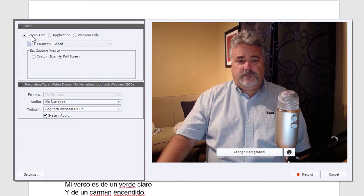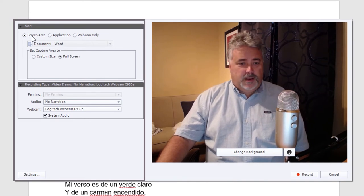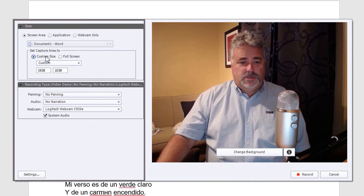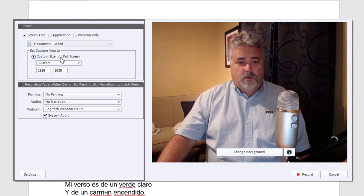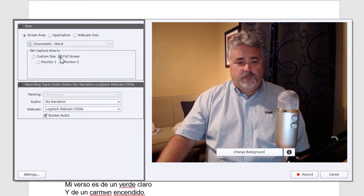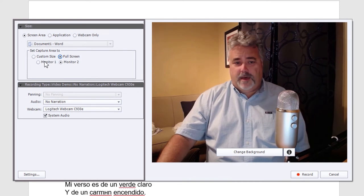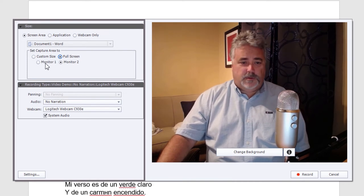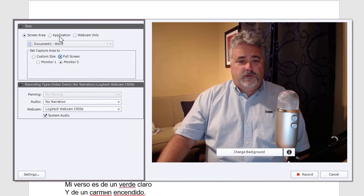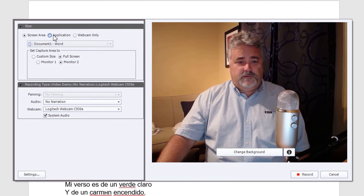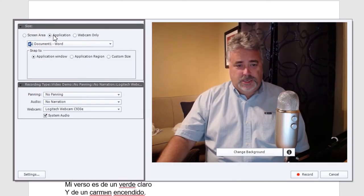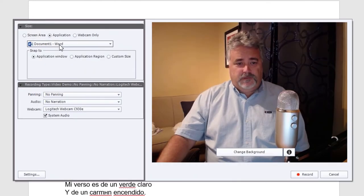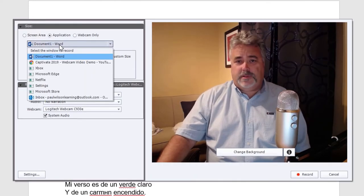So you can select a particular screen area. You can choose a custom size, and you can set that up accordingly. Or you can choose full screen and then select which monitor if you happen to have multiple monitors as I do. Alternatively, you can select a specific application and simply record just that application.